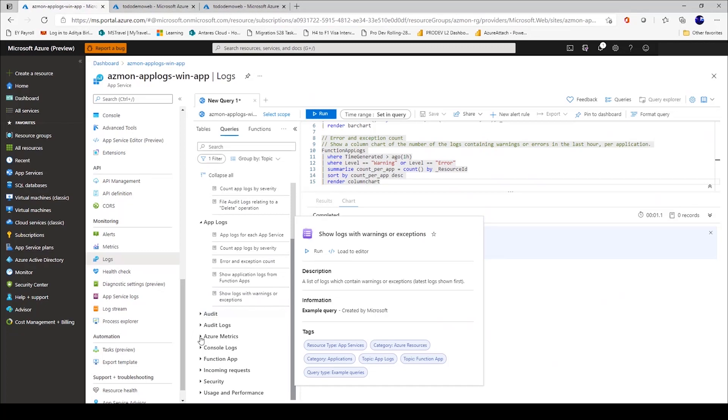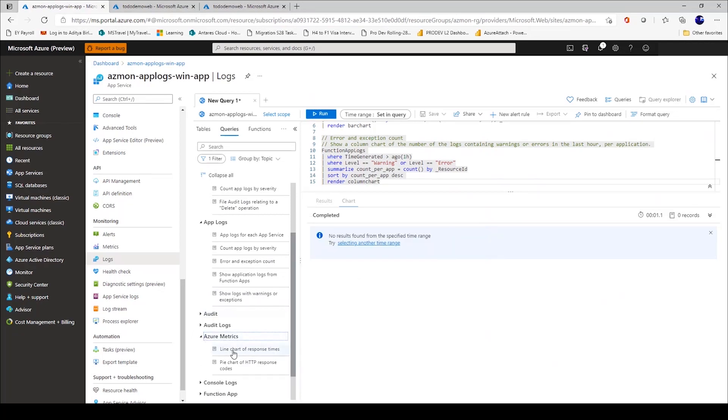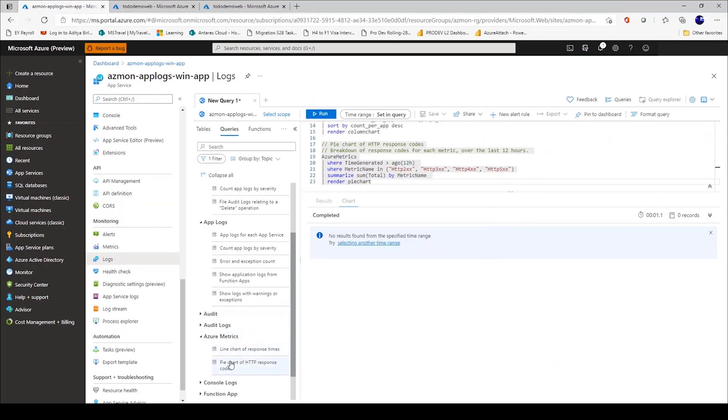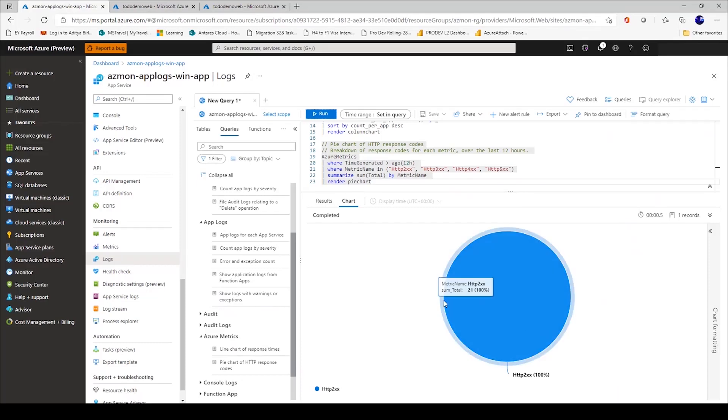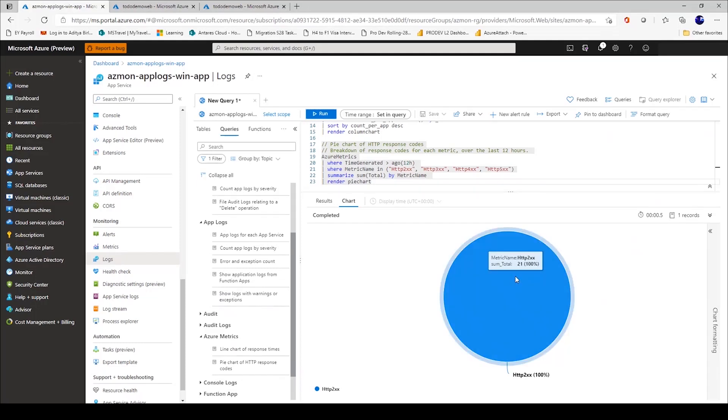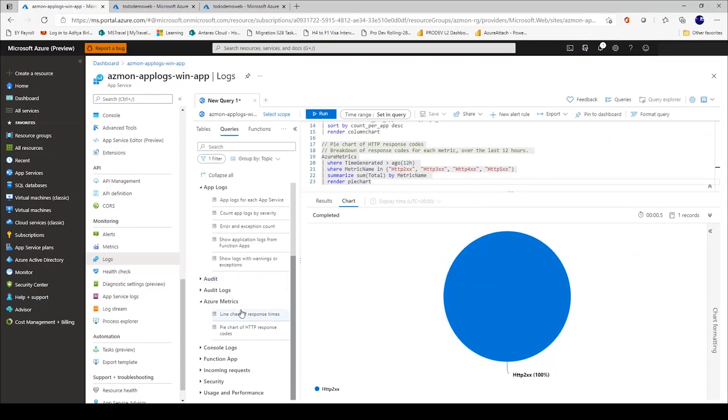I can even go ahead and look at Azure metrics. Maybe I want to see a pie chart of different HTTP response codes. The web application I have is very simplistic, so I only have HTTP 200. But if you have a 500 or a 404 being returned, that's what's displayed here in the pie chart.